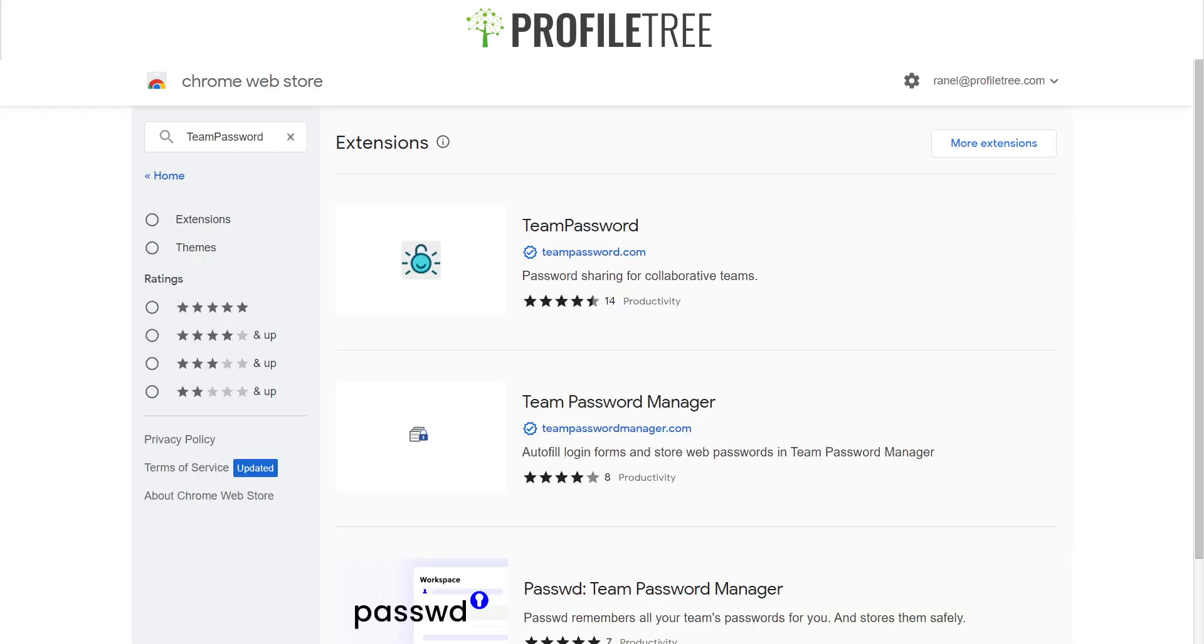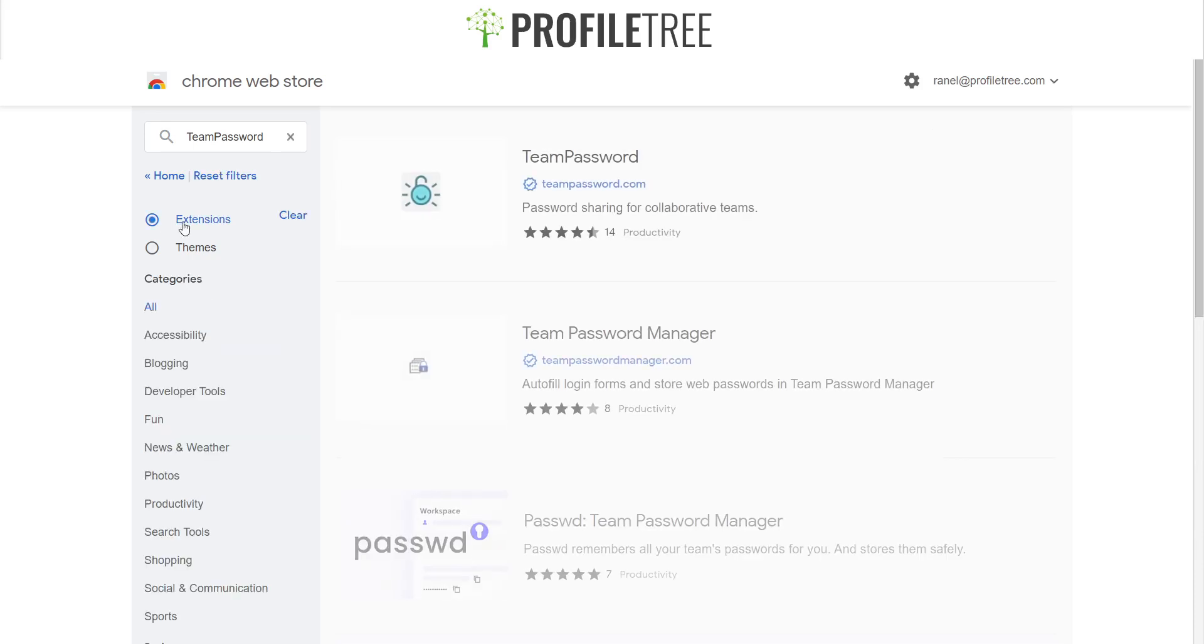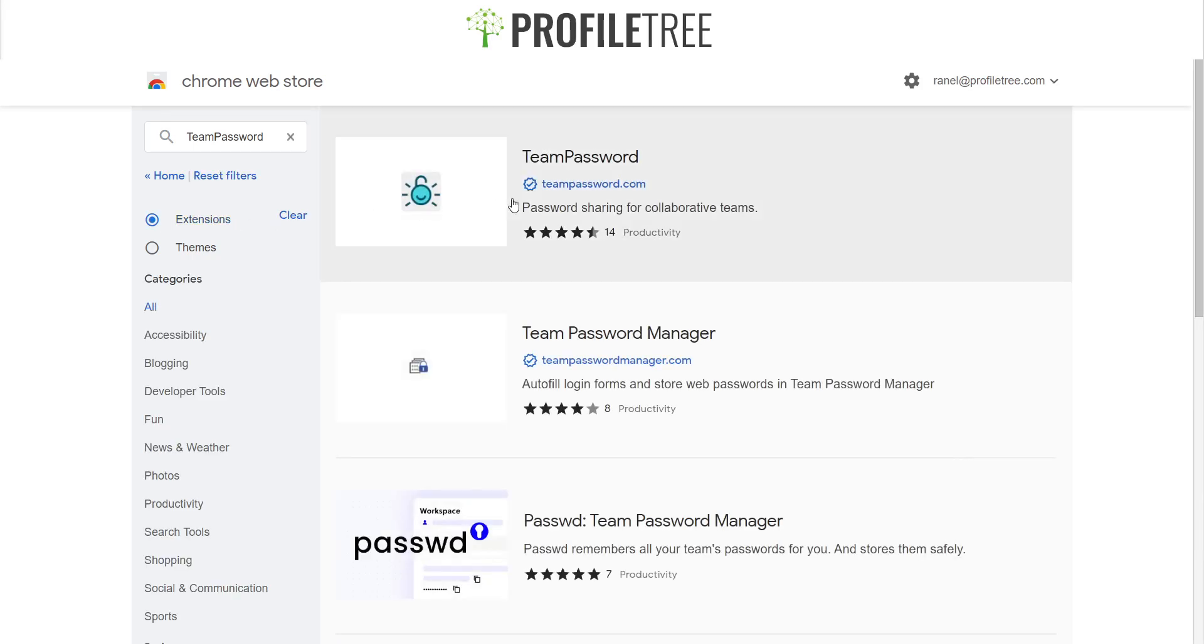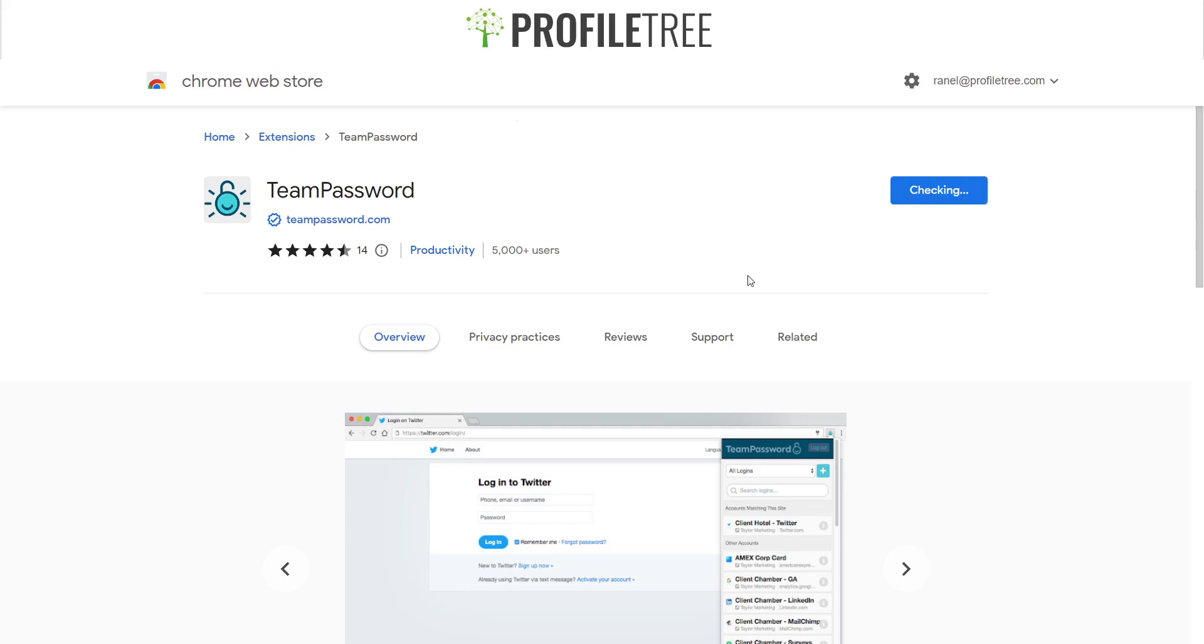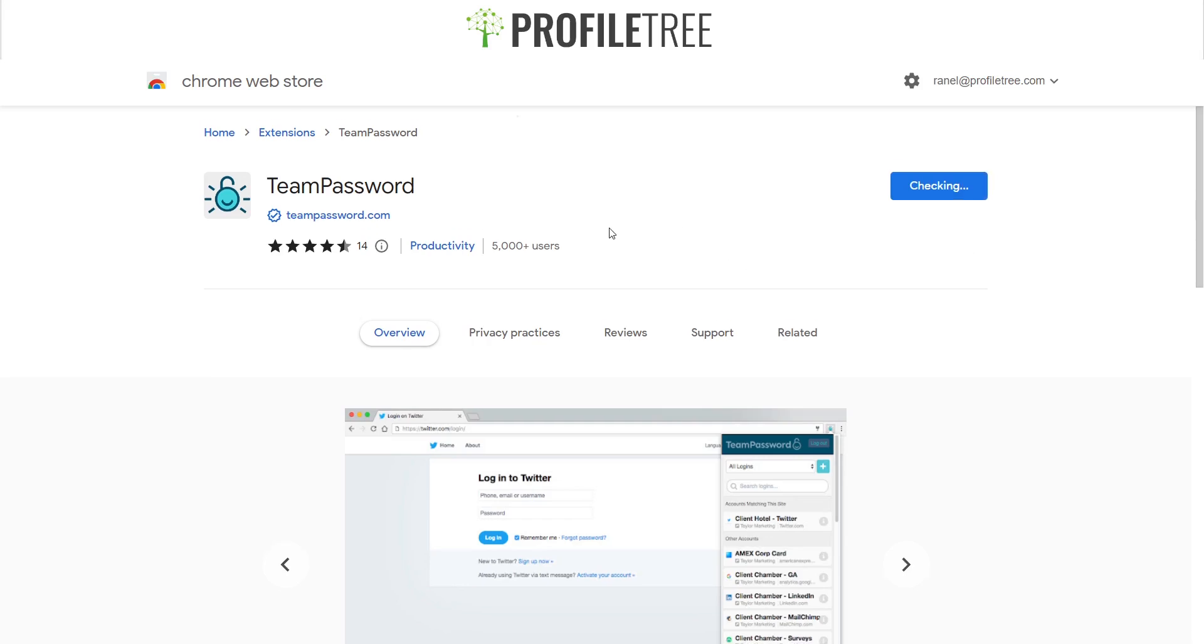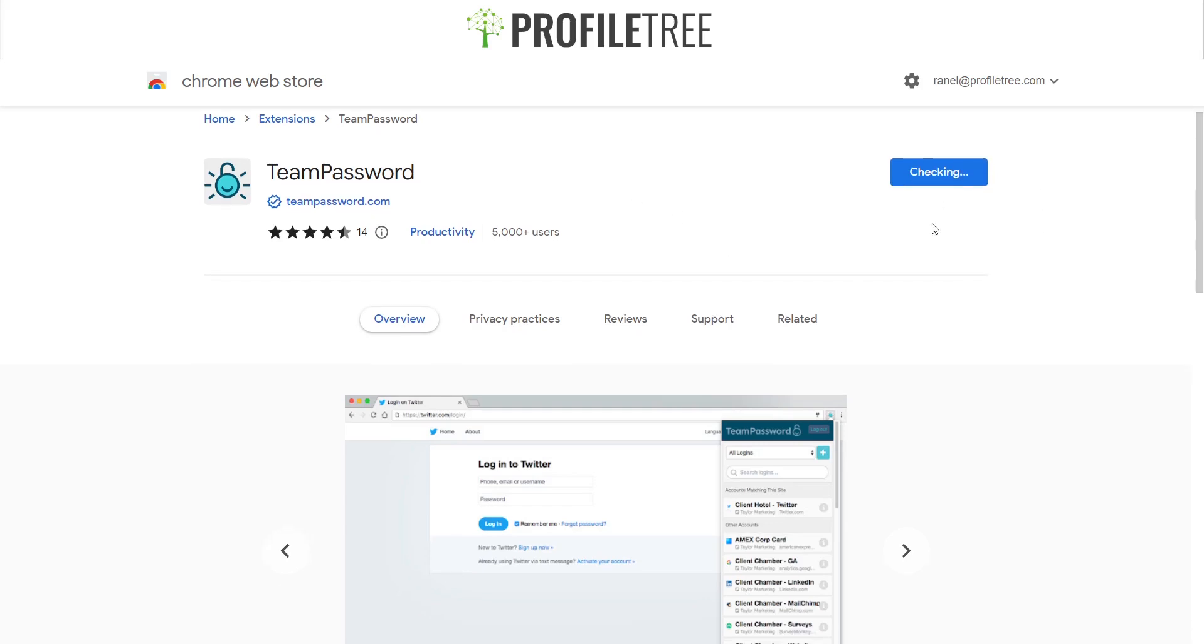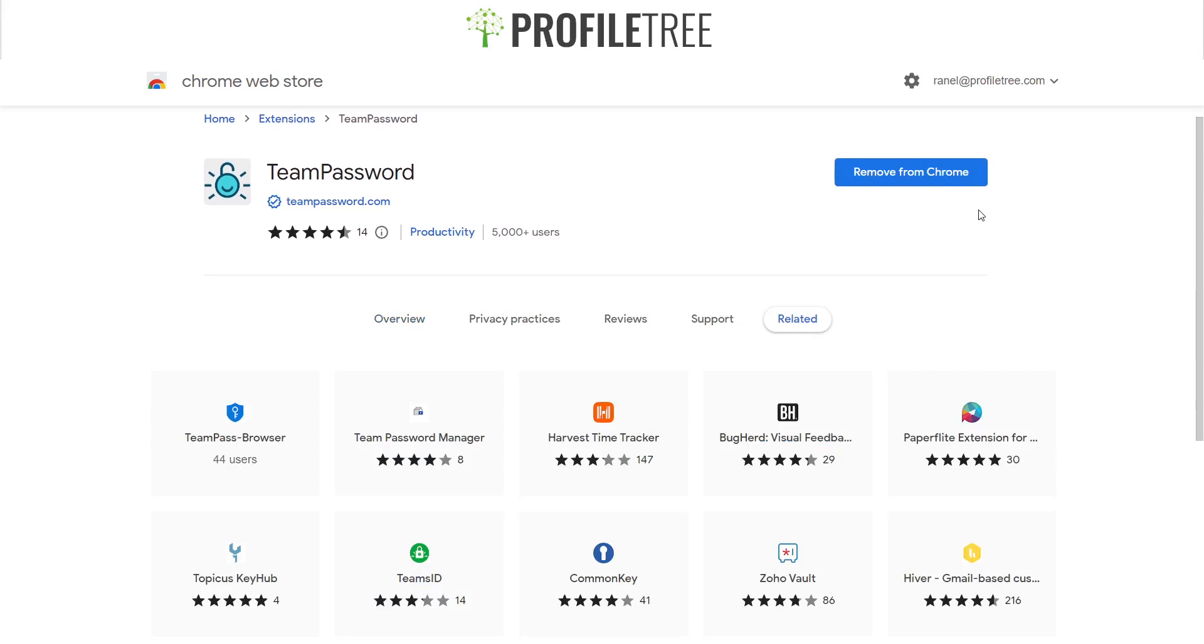Now that we are on the Chrome Web Store, all you would need to do is search for the extension on the top left on the search bar and filter out for the extensions. You'll find the first one there, which is TeamPassword. Just go ahead and click on that and all you would need to do is add to Chrome, and that would be it.